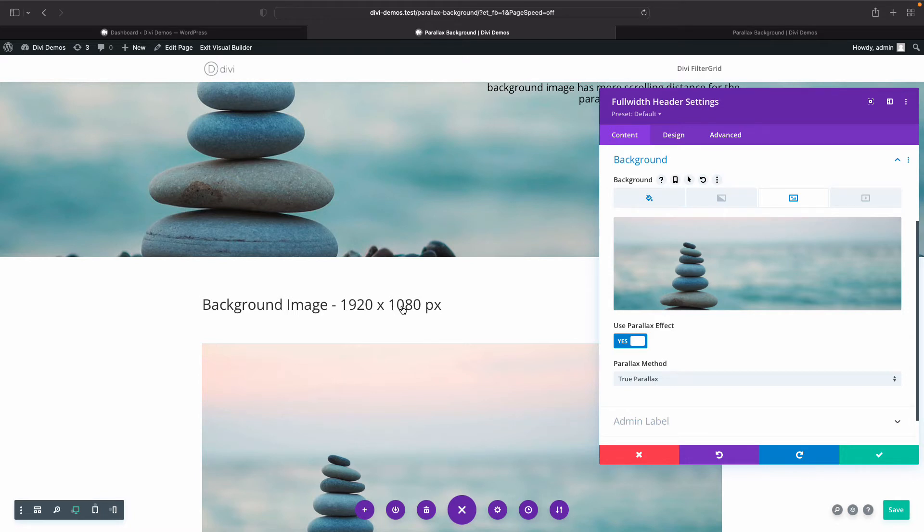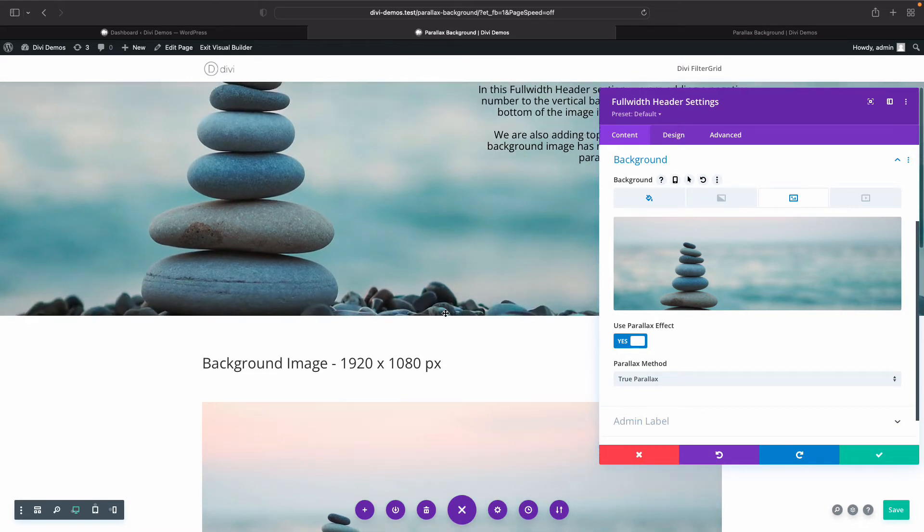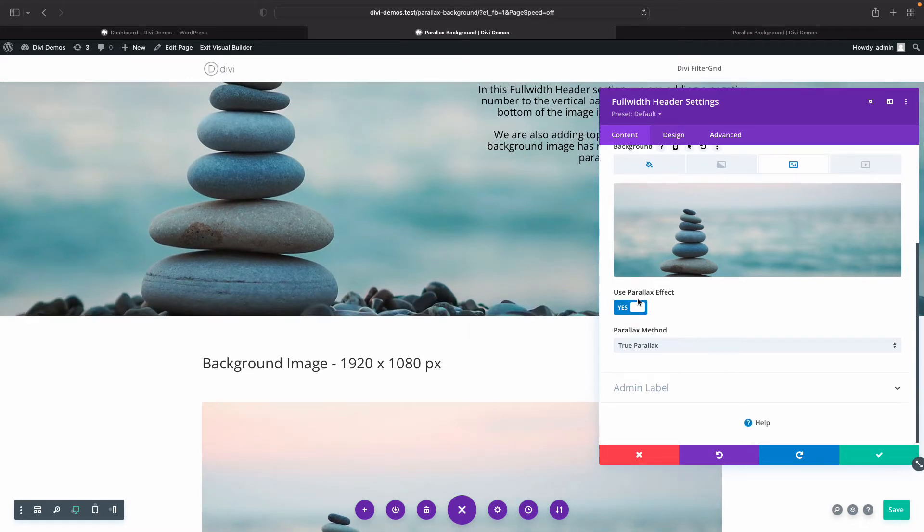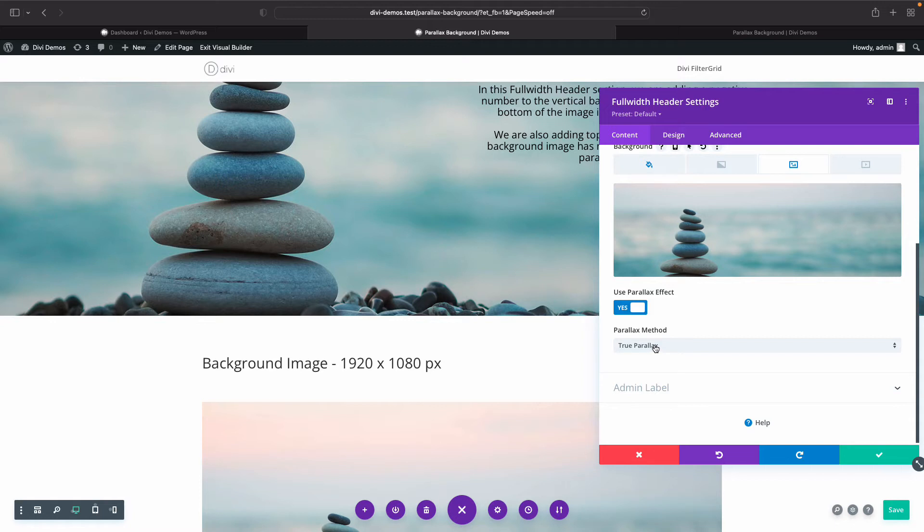And then I turned on the use parallax effect toggle, and we're using the true parallax method versus the CSS, just because it gives a nicer scroll effect.